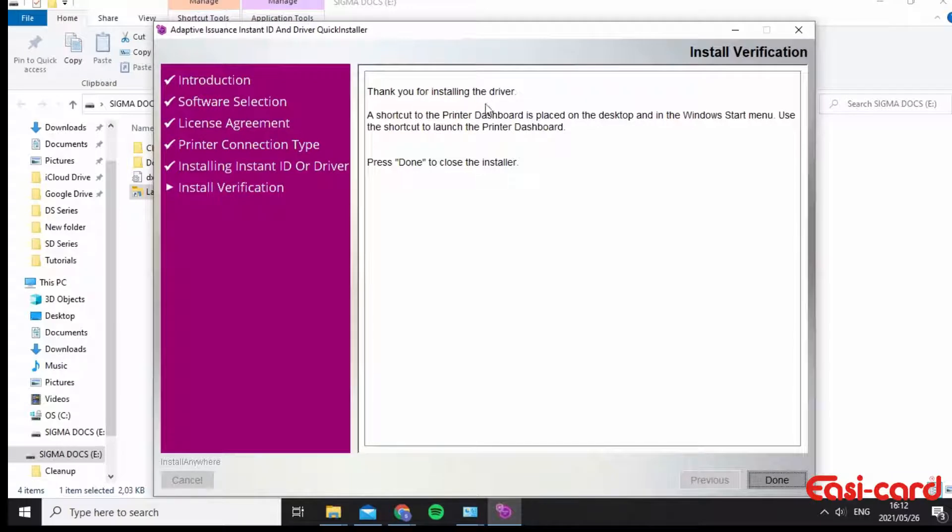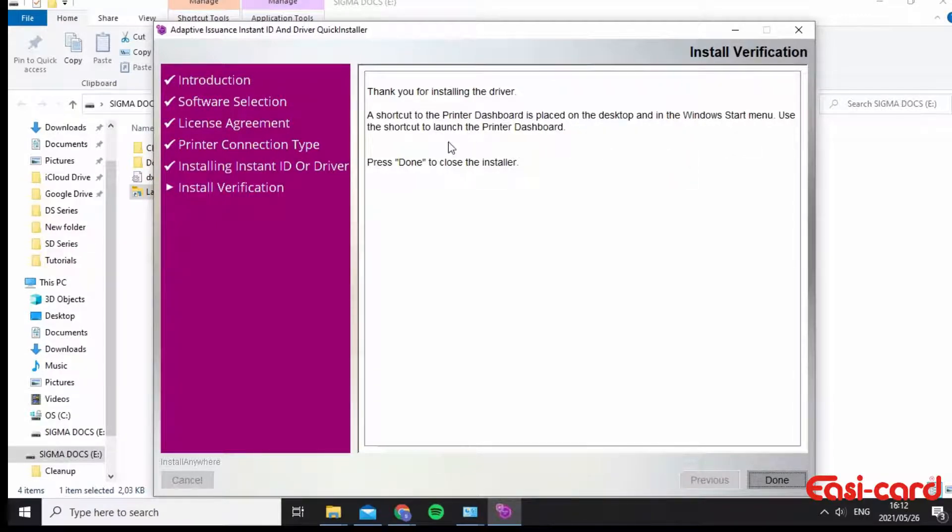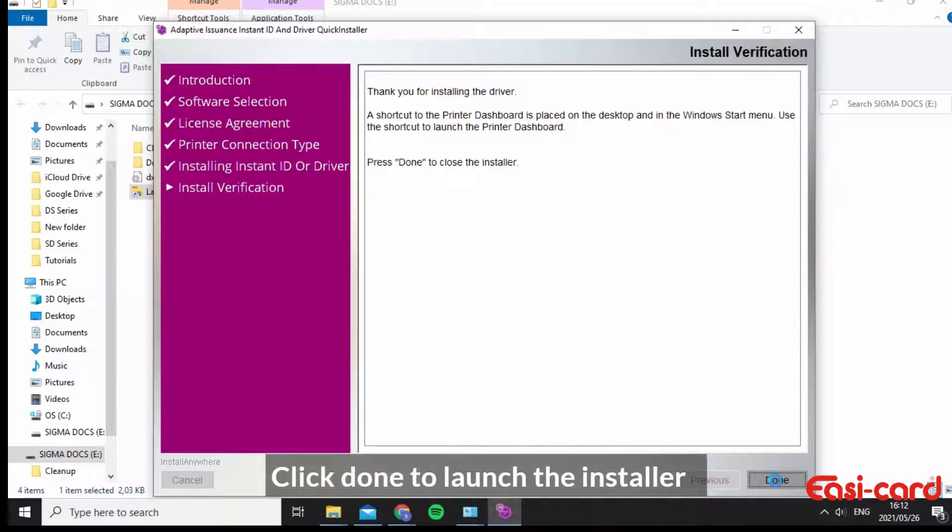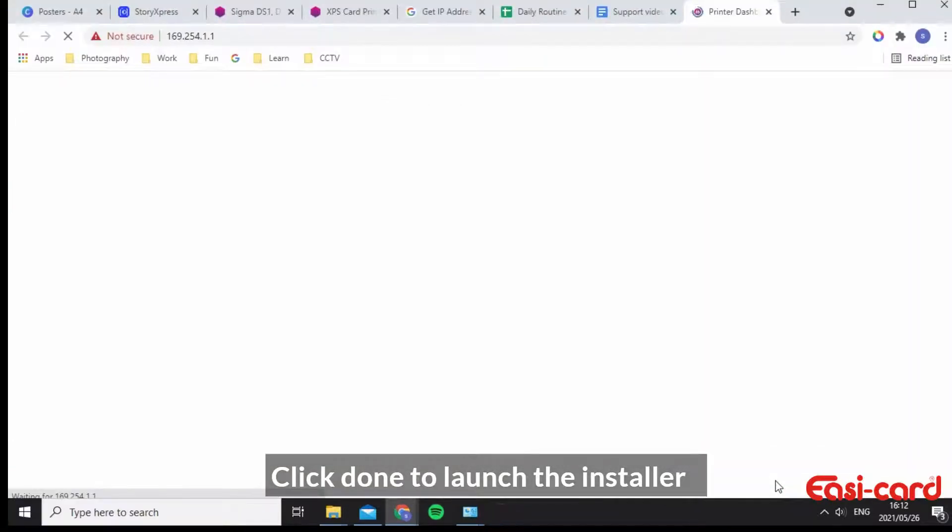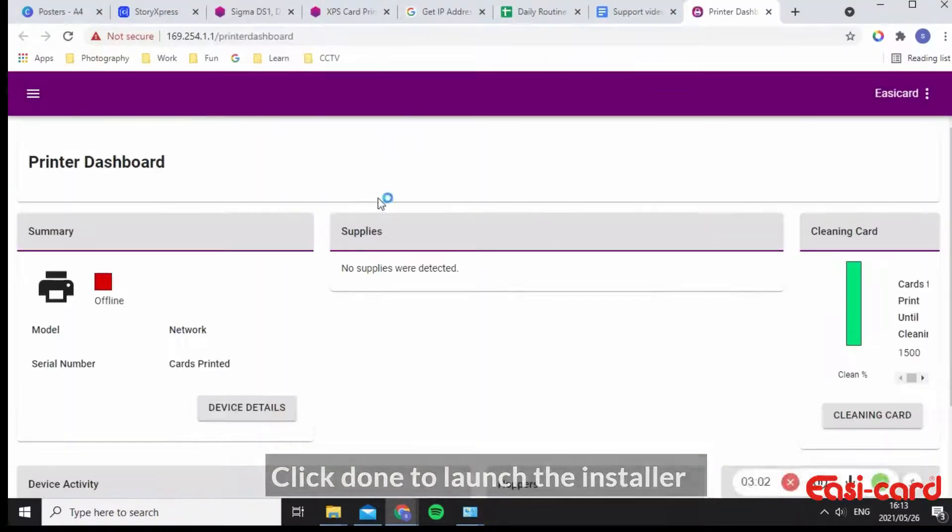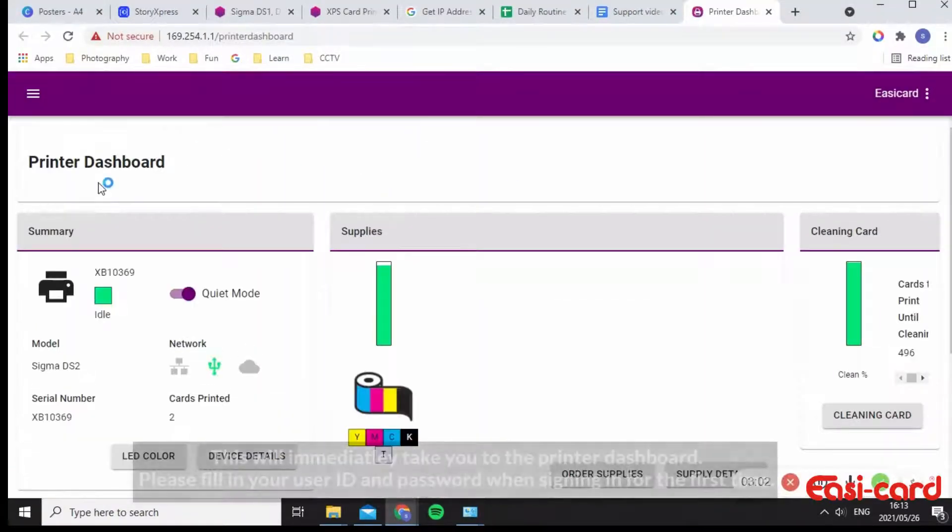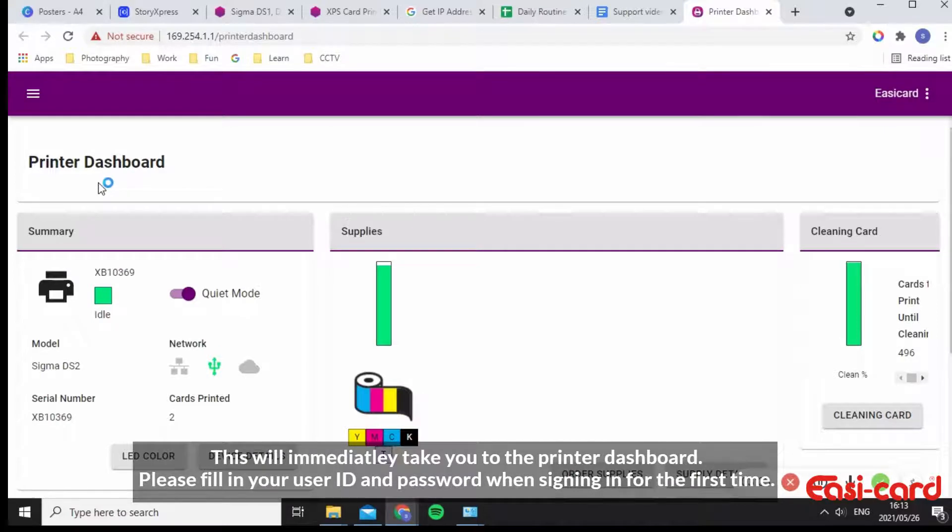So now, thanks for installing the driver. You will now be directed to the printer dashboard. Use a shortcut to launch the printer dashboard. Press done to close the installer. So I'll click done. Great. And immediately it takes me to the printer dashboard.